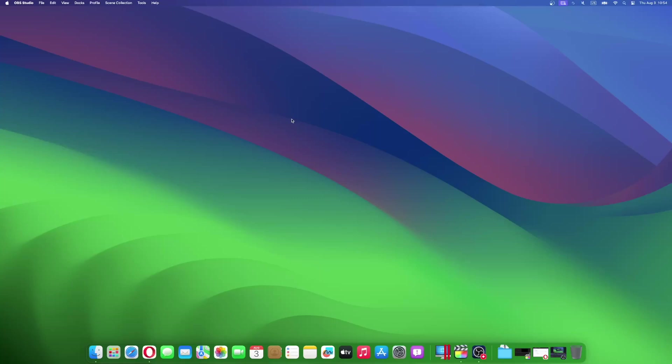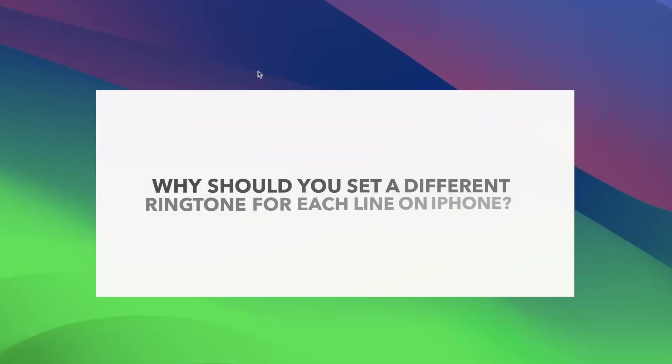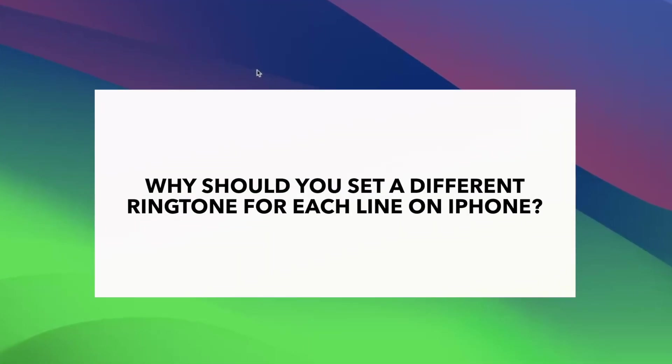However, it might not be enough. Imagine how helpful it would be if you could change ringtone for each iPhone SIM. Most of us use a separate line for personal calls and work calls, physical SIM card plus eSIM.